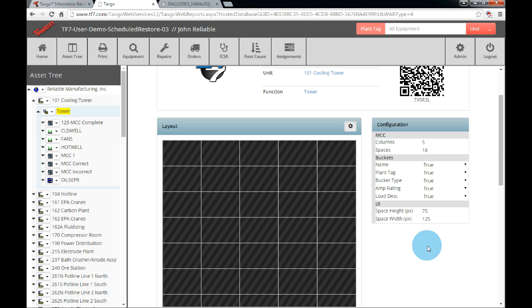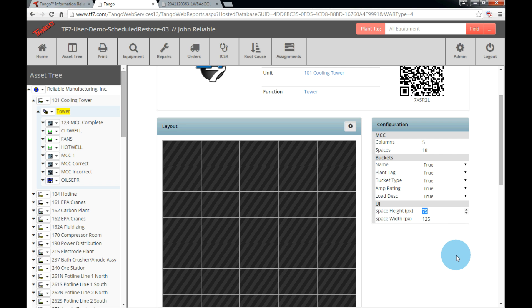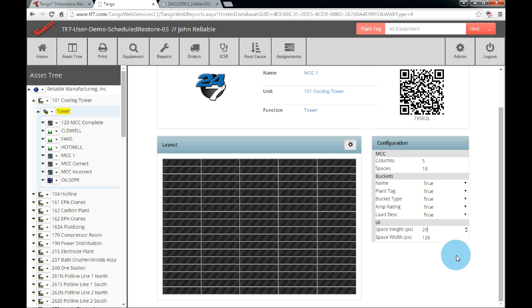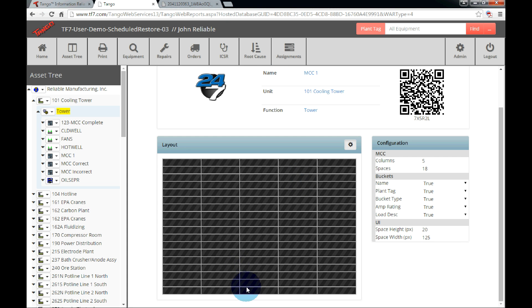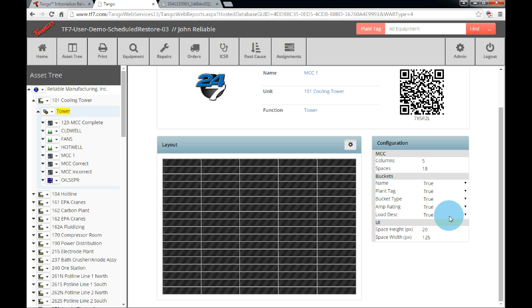Now we have the option of changing the size of each of the columns or spaces by changing the space height or width. Just like before, click on the text field to highlight the number and type the new height or width. In this example, let's set the height to 20 pixels to approximately match the example MCC. Two spaces equal the smallest bucket. The last item on the user interface is the information displayed in the layout once the buckets have been inserted. We will discuss this after we have added a few, which we will do now.